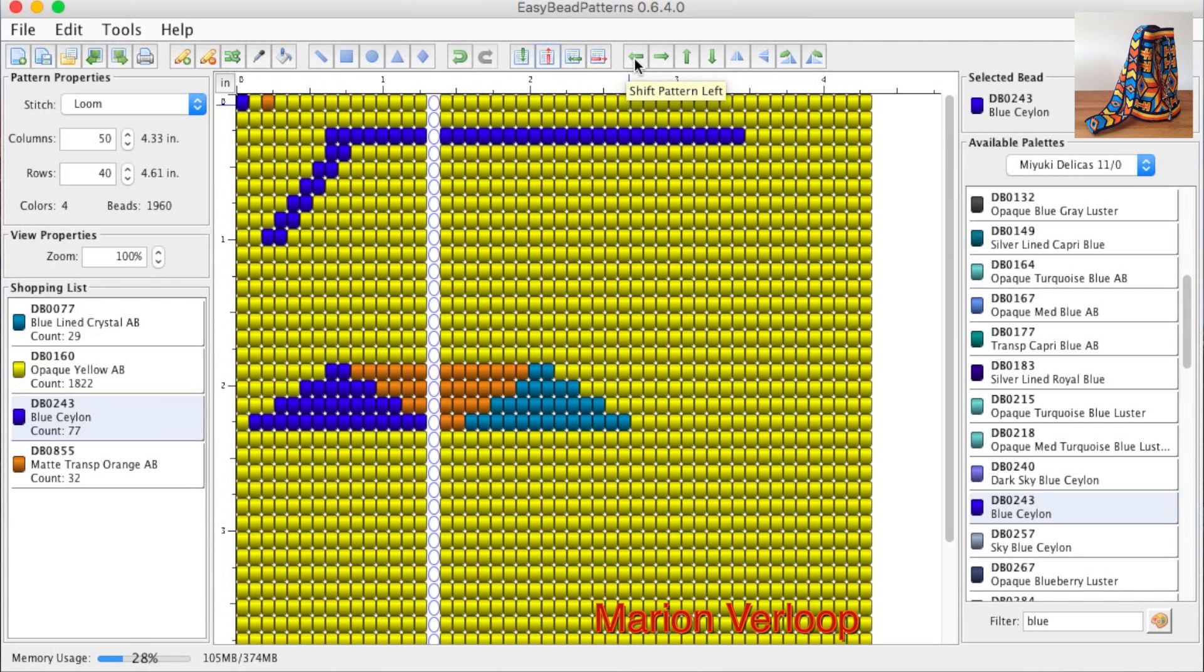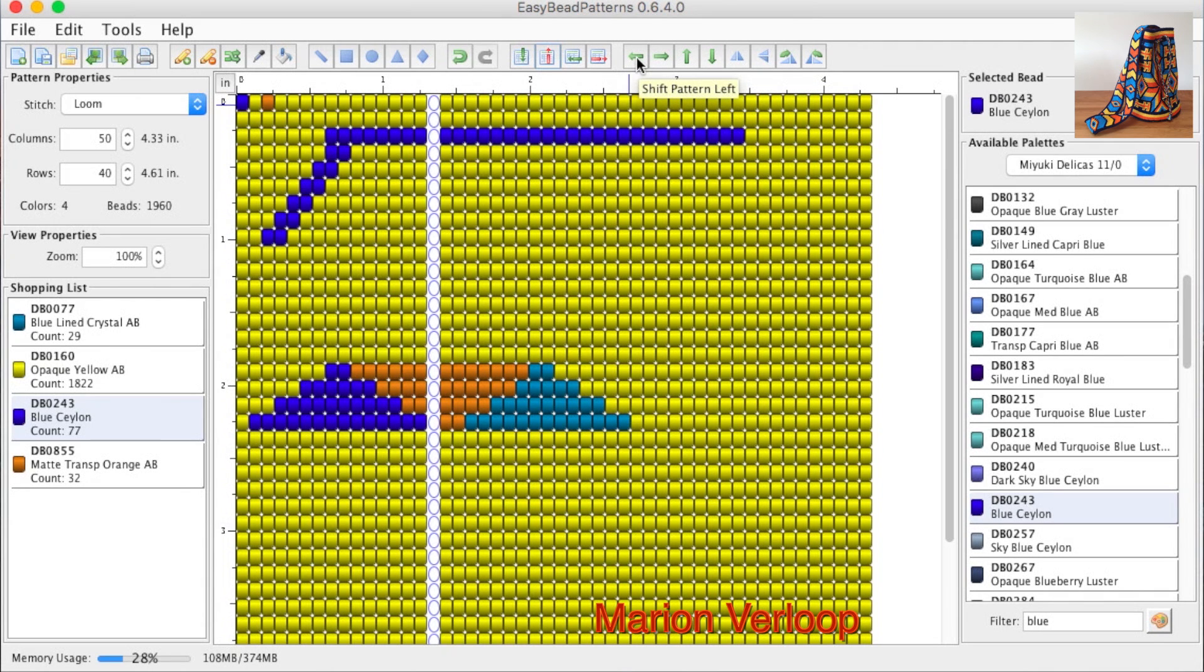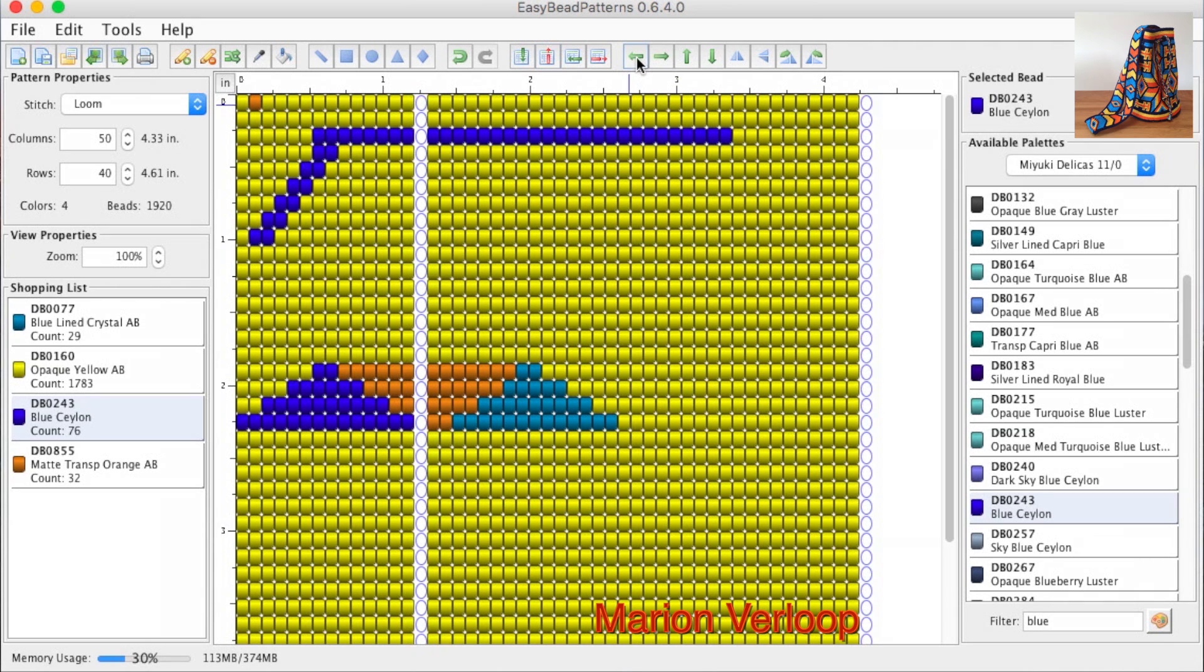Here you can shift the pattern to the left, to the right, or up or down. When you click it, it immediately changes. So shift pattern to the left, and then you see that everything goes to the left.